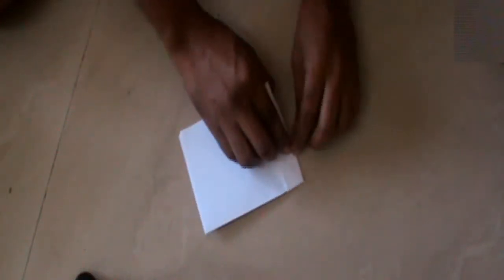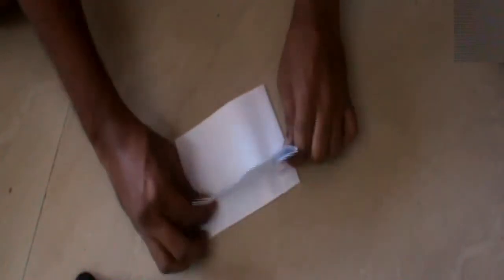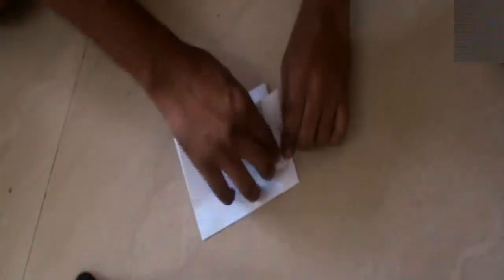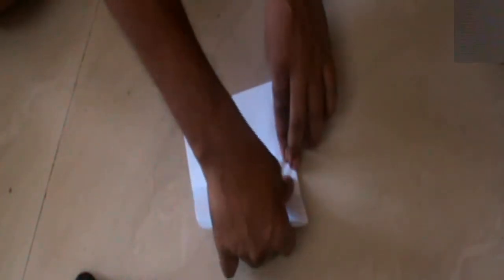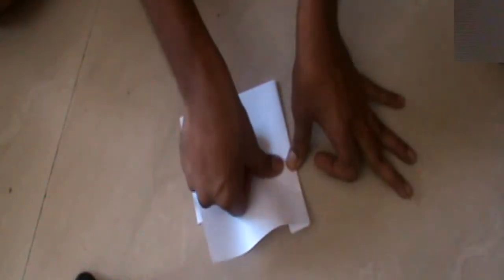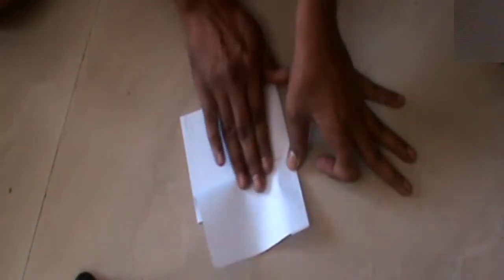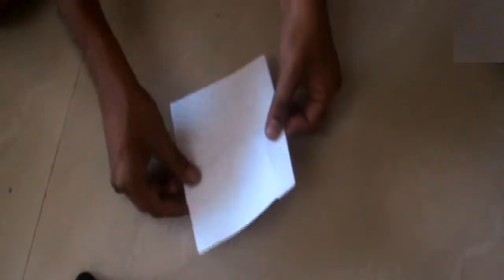See this space. Take one inch space and fold like this. And do the same on the opposite side.